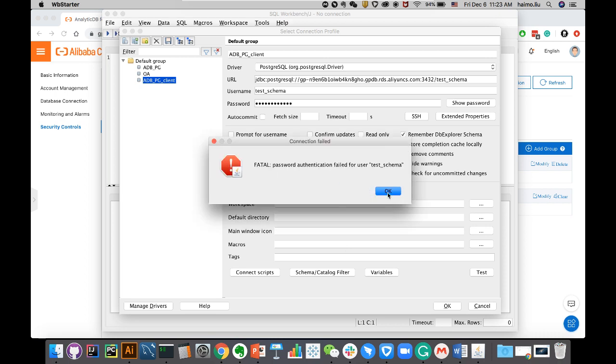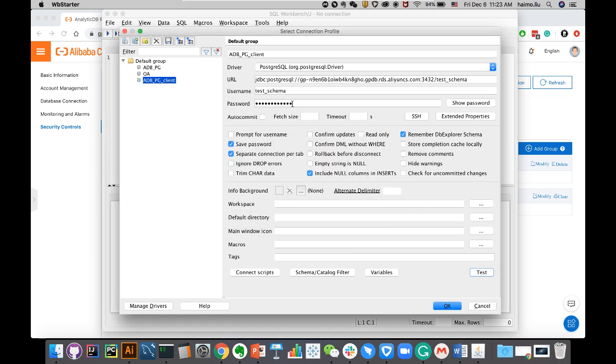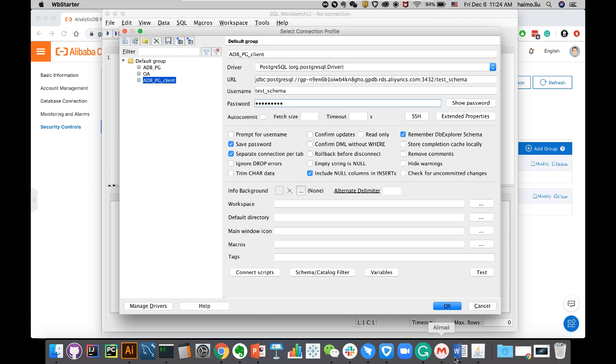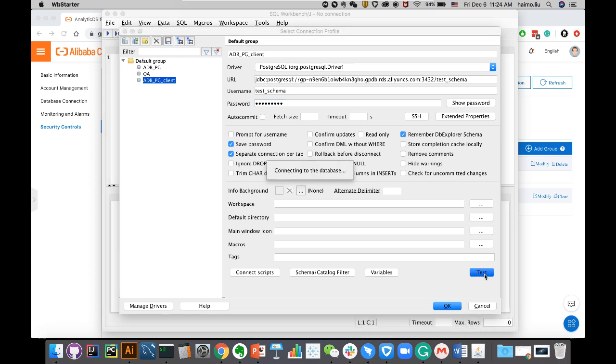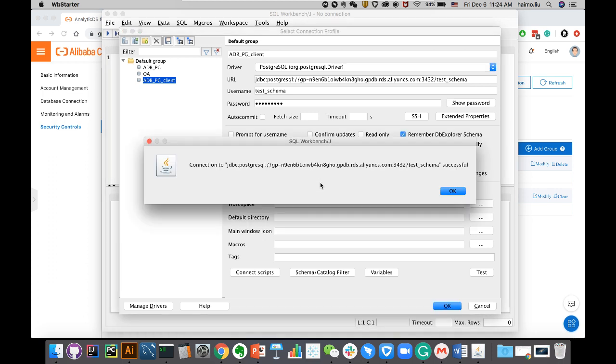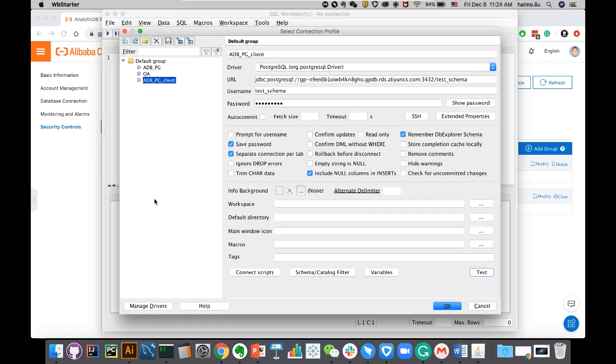Password failed, right? So maybe I was using a different password for test schema. Let me try this different password. Yep, successful. So I am able to connect to my ADB server successfully. Don't forget to put in the IP address as well as the public IP address in the whitelist settings.